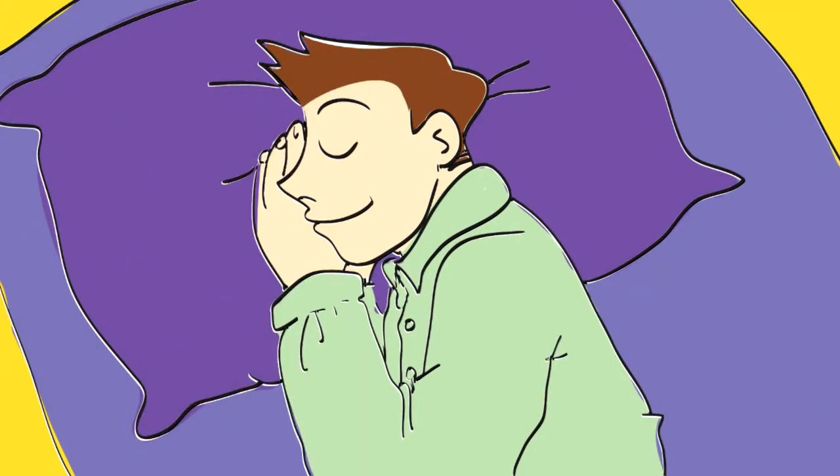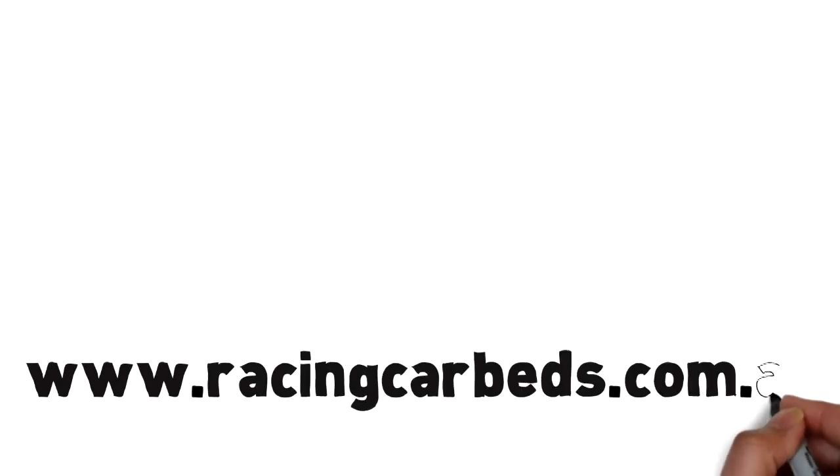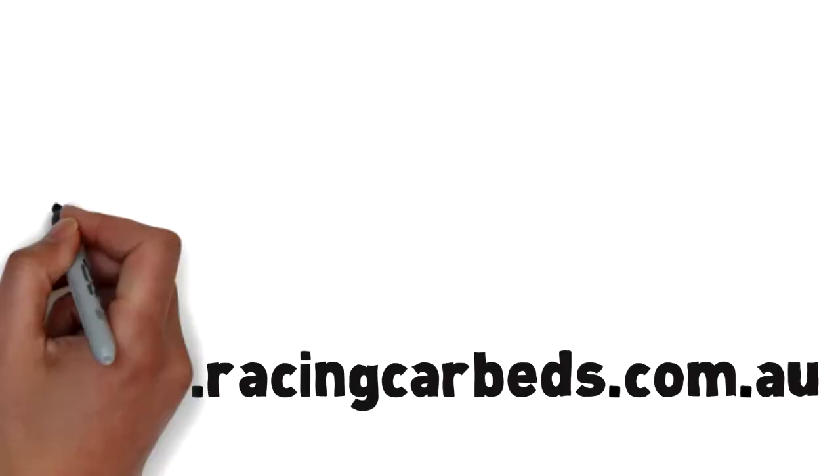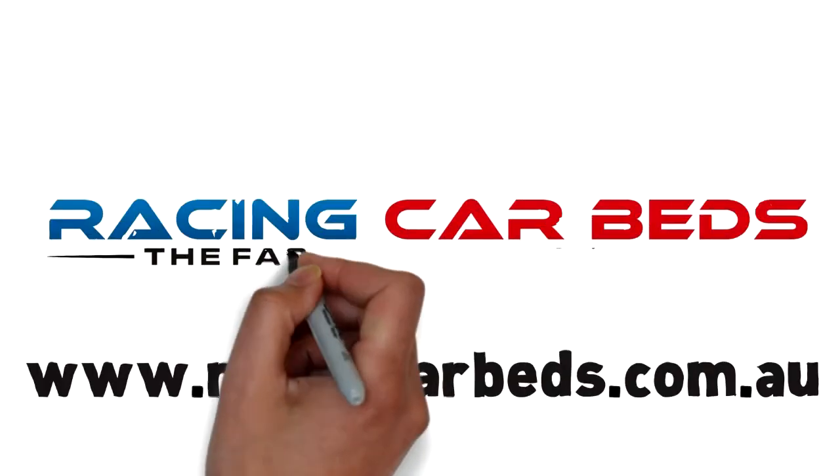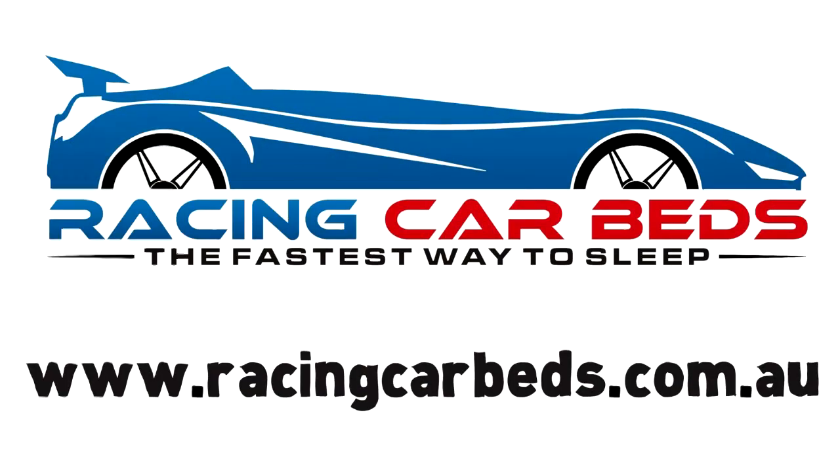Make your child's dreams a reality. Check out a real racing car bed today. Racing car beds, the fastest way to sleep.